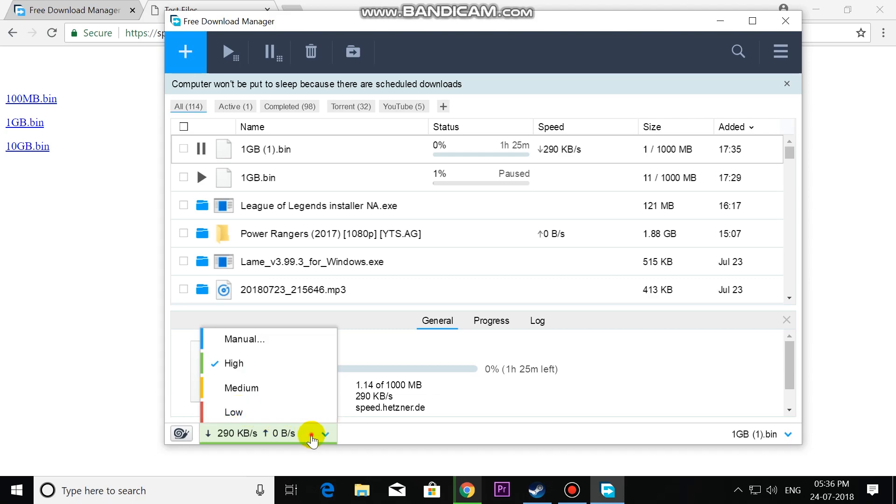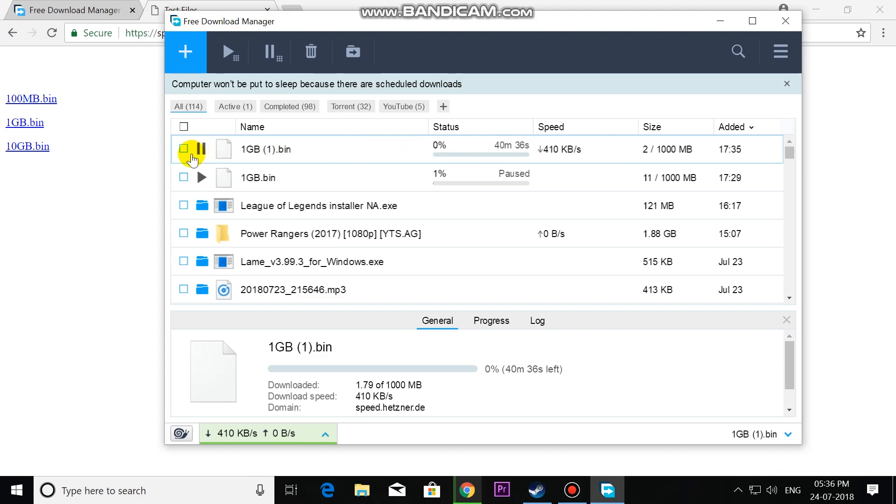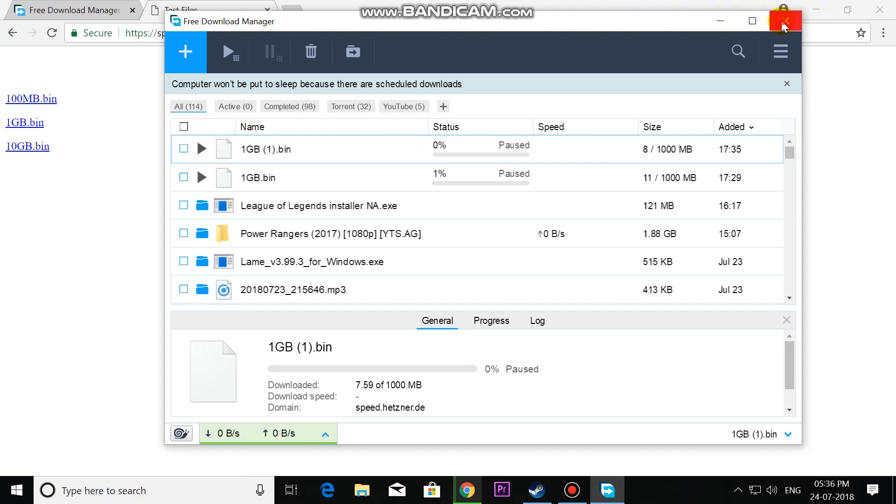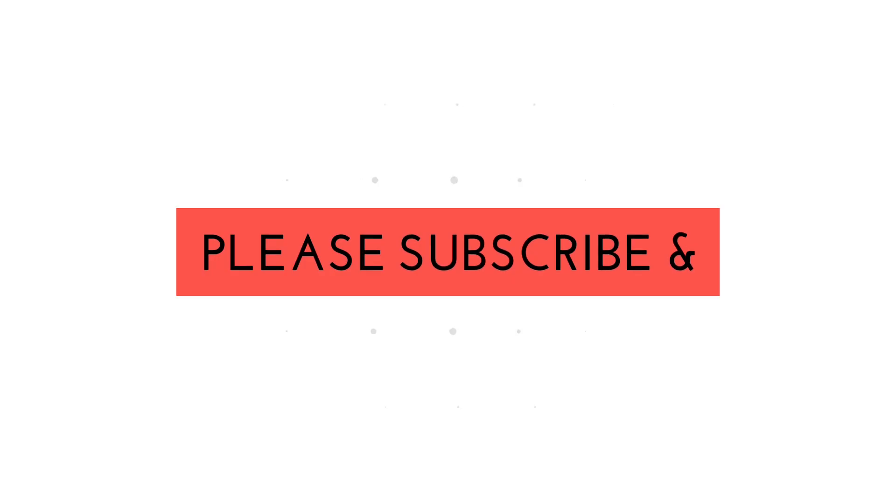Thank you guys. Please subscribe and don't forget to click the bell icon. Please share the video and comment. See you.